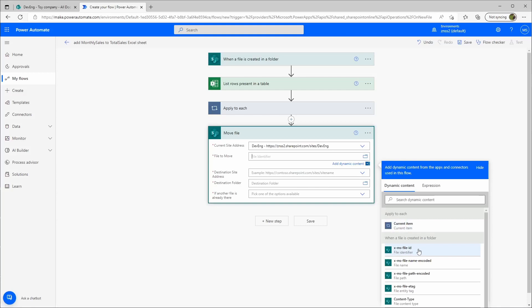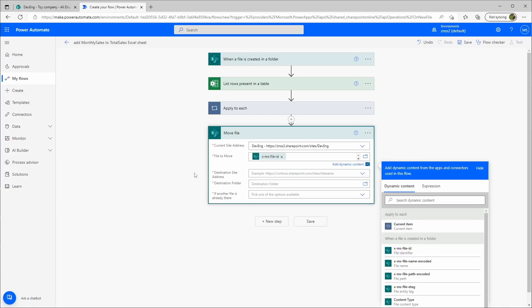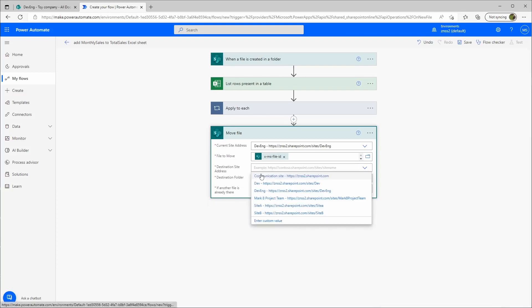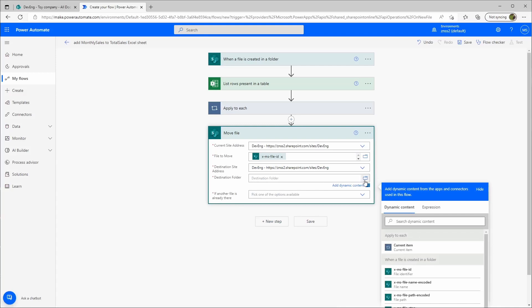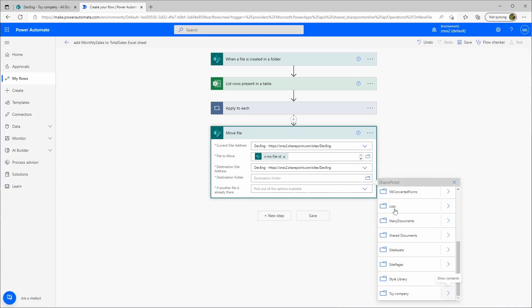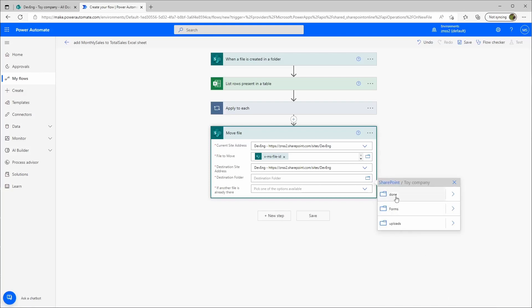It's again the current site address. The file, we'll need again the file identifier to move. That is again here the file identifier. Destination site address, in this case it's the same. The destination folder, we can just select this one.